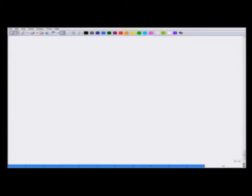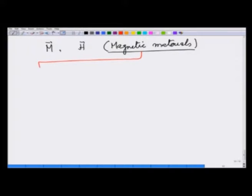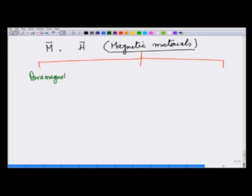Having set up our machinery for calculating magnetic field with magnetic moment m and having introduced an auxiliary field h, we are now ready to deal with magnetic materials. Magnetic materials can be broadly classified into three kinds: paramagnetic, diamagnetic, and ferromagnetic.